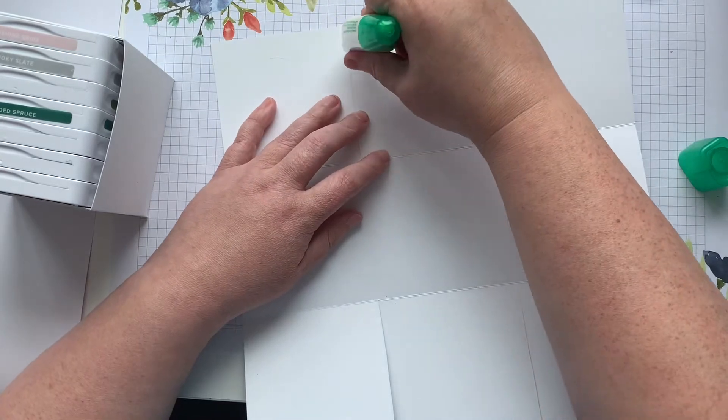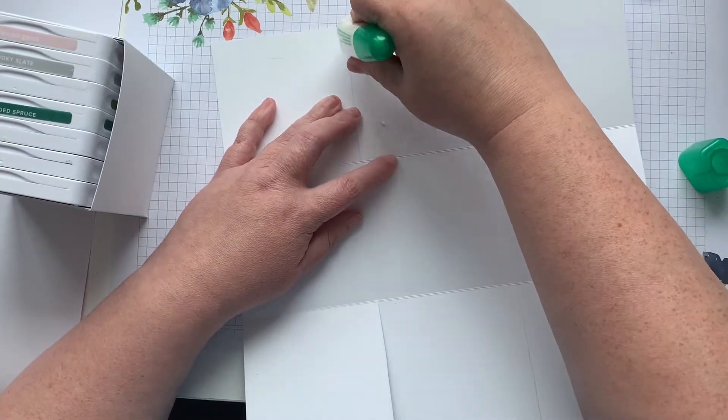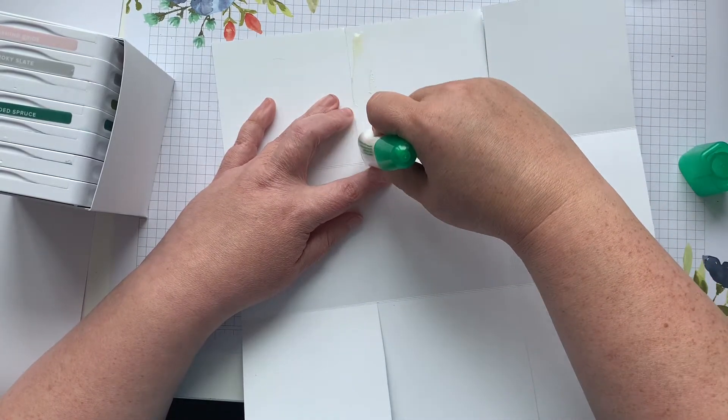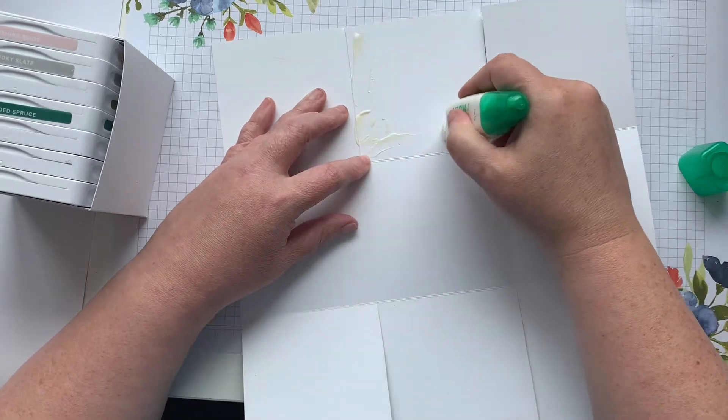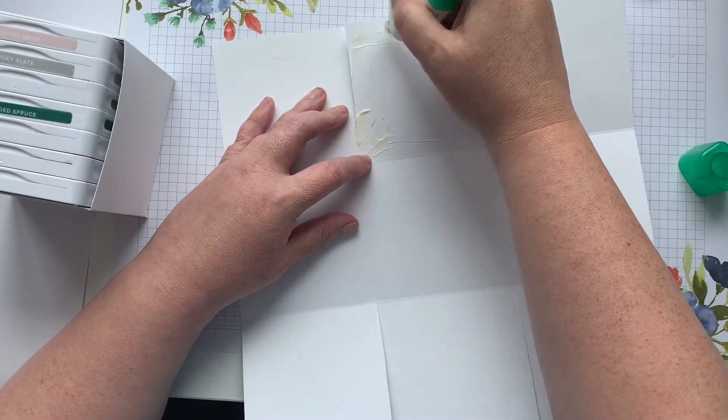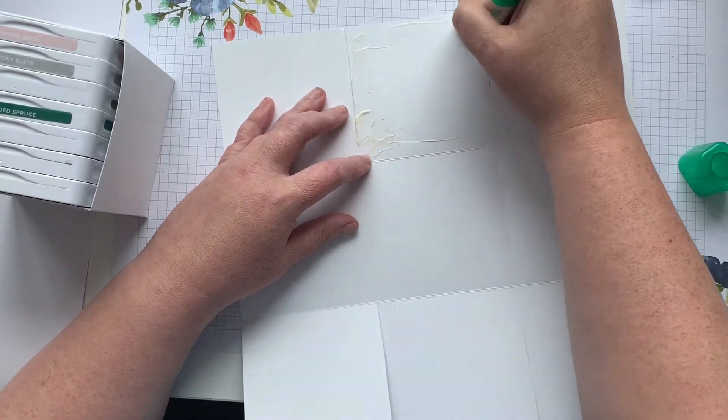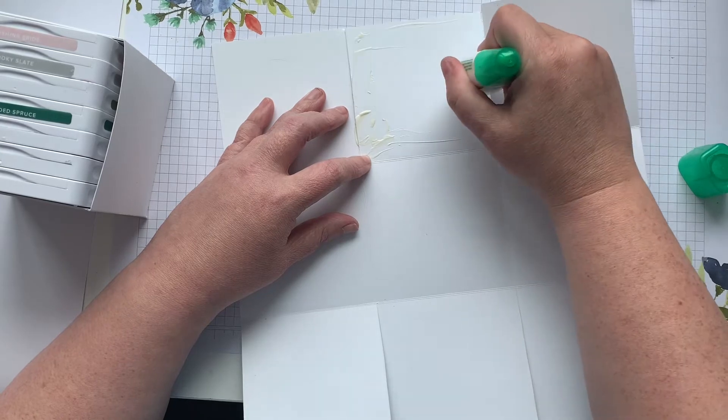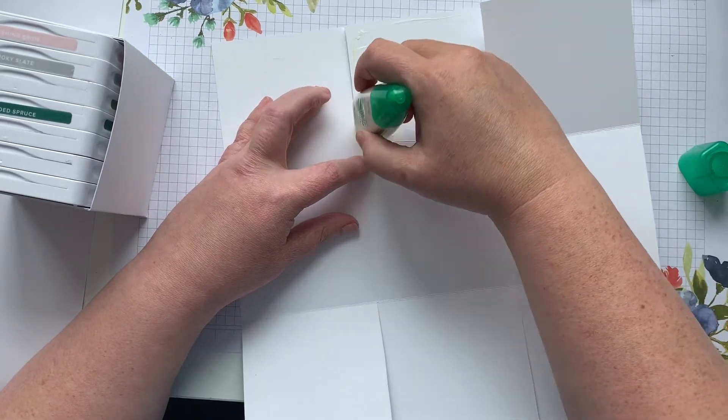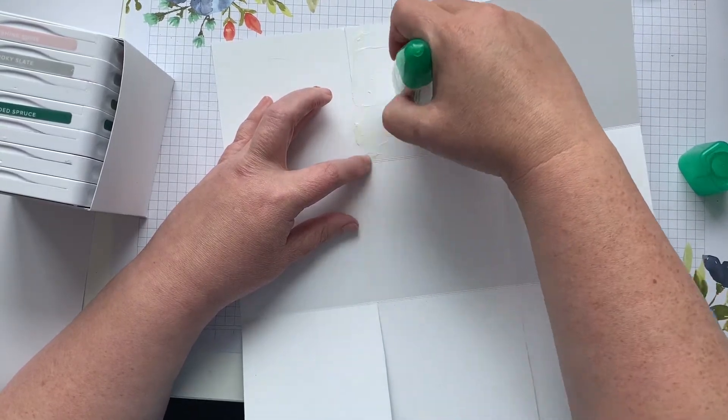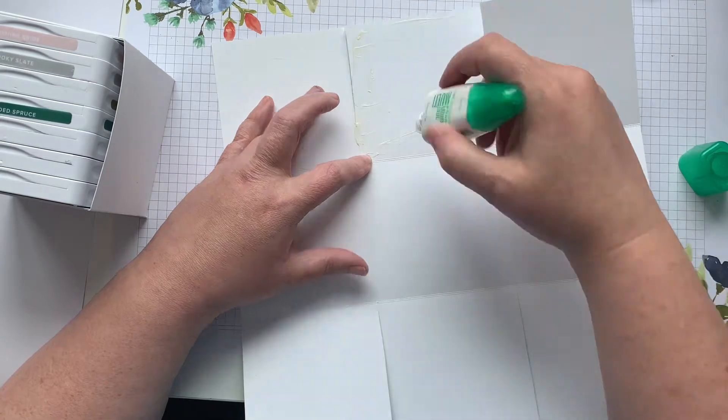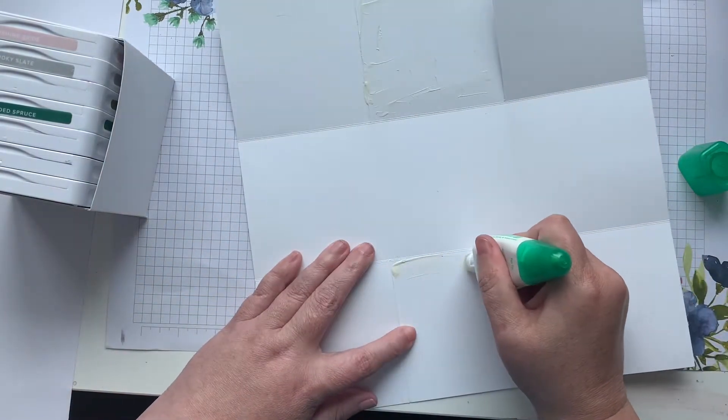So I'm just going to go ahead and squeeze a little bit of the glue and I'm going to focus mostly on the edges. Now you don't need a ton because it is super sticky. Spread it out a little bit and I'm going to do the same on this side.